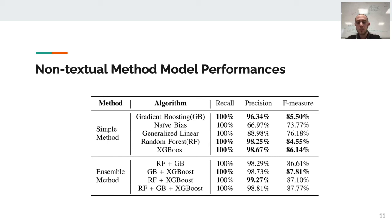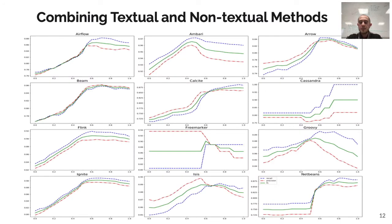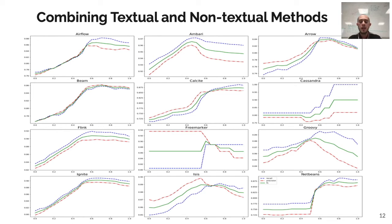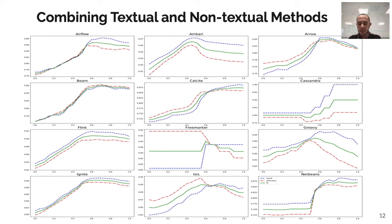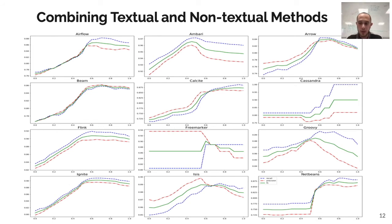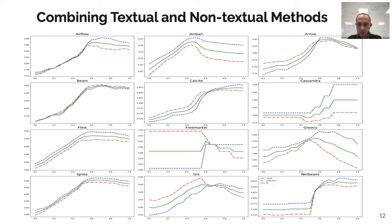The last step after having these models that create their output based on textual information and non-textual information, we need to combine it. In this work, we combined it ourselves by trying to find the best combination amount. The reason behind this is that some projects may have better textual information and some projects may have better non-textual information, so it could be different for each project. As you can see, the combination is different for each of these 12 projects that we have here.